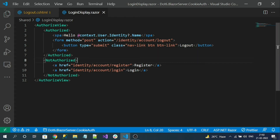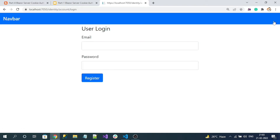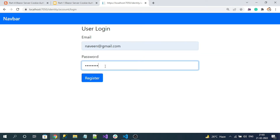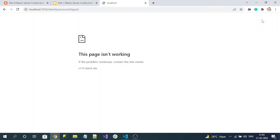That's our logout functionality — let's run and test it. Click on login and log in with our credentials. Here you can see the logout button. Let's click on it. We observe an error: 400 Bad Request. Why is it getting a bad request?